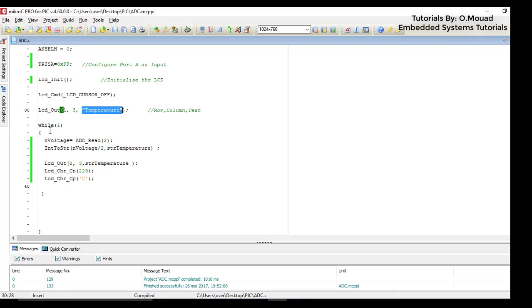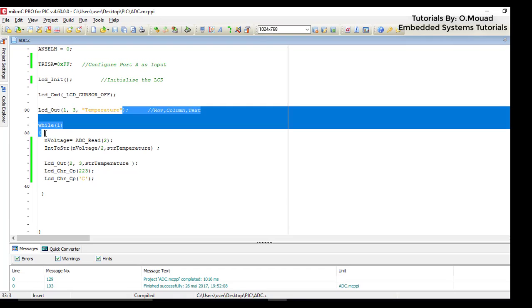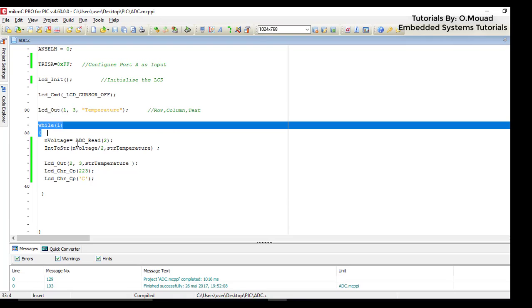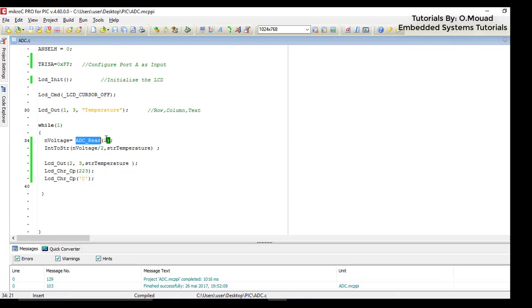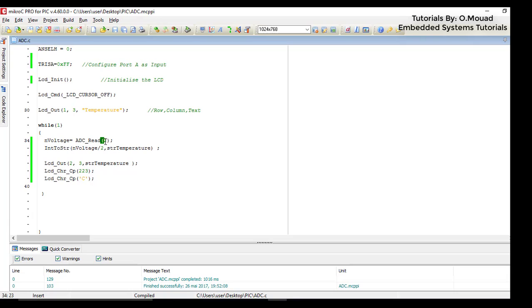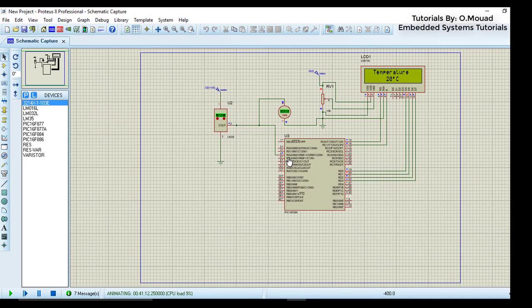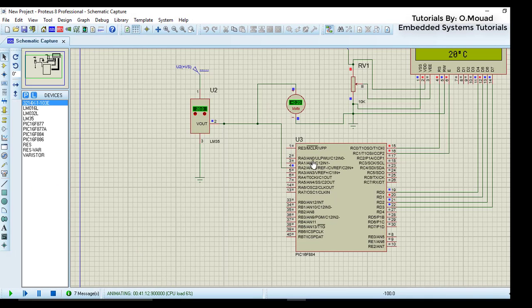After that I open a while loop where I start reading permanently the results of the analog to digital conversion using the function ADC_Read with an argument 2. Here we use 2 because we are using the pin AN2. If you are using the pin AN1, please give this function the argument 1.